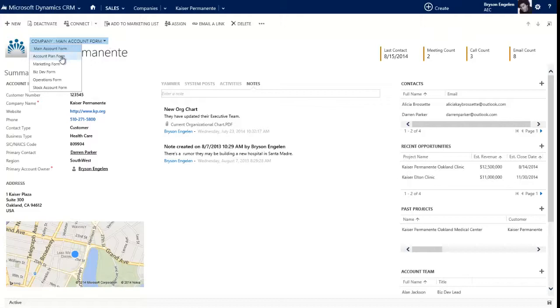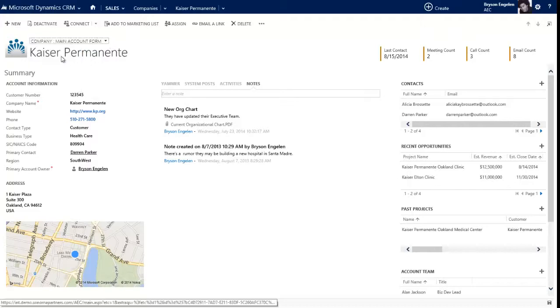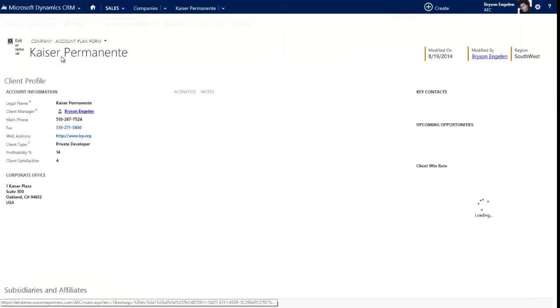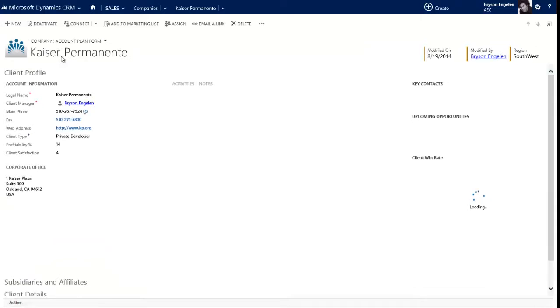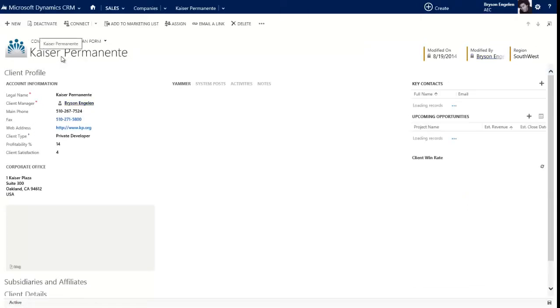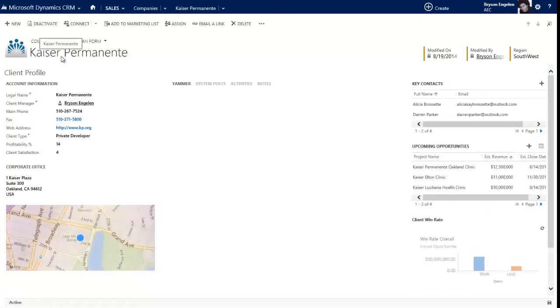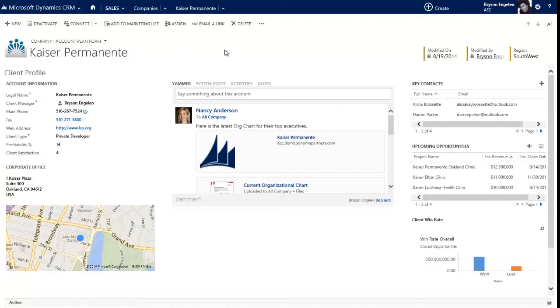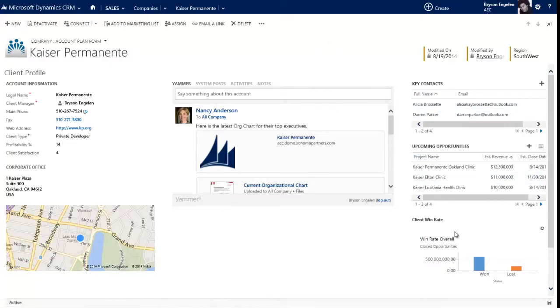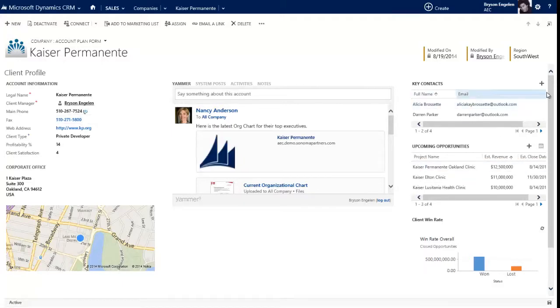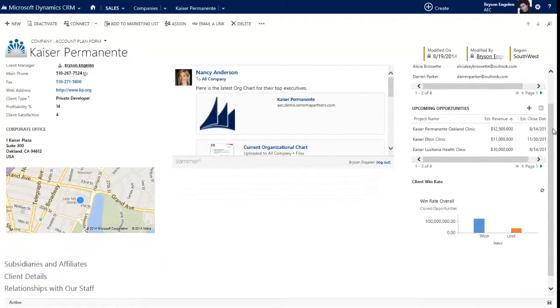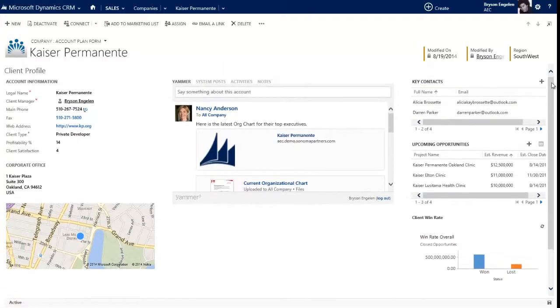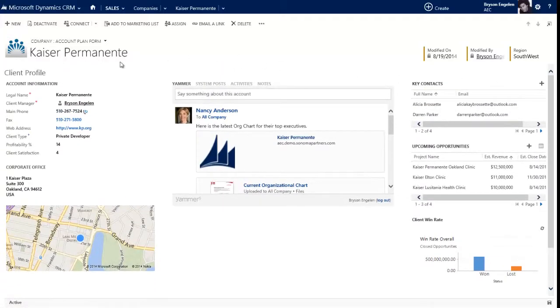But let's say that every year we take some time to do account planning where we look at this account from a very high level and we strategize what are we going to do over the next year in order to win more business with these folks. So you'll note that this form is a little bit different. Some of the things over on the right-hand side are a little different. Some of the fields are a little different. So far the top part looks very similar, but as I scroll down you'll see there are other sections here with different pieces of information. And one of the fun things I can do with a form in Dynamics 2013 is I can collapse the tabs.